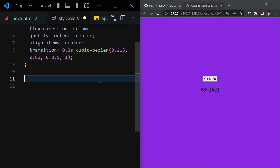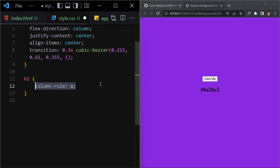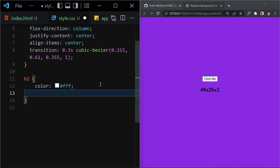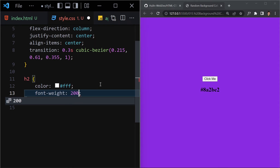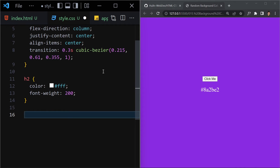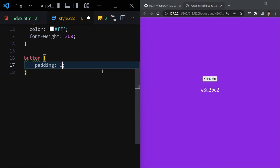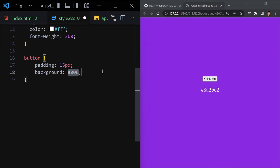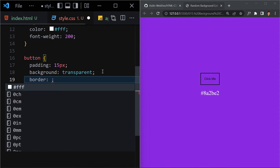Now let's style the h2 hex code element. I'll set the color to white and the font-weight to 200 so it appears lighter. Next I'll select the button and give it a padding of 15 pixels all around, and set the background-color to transparent.